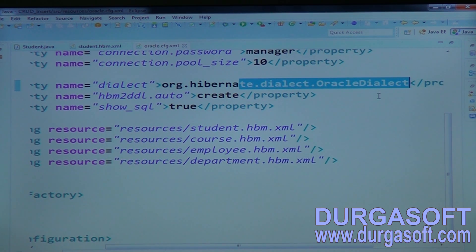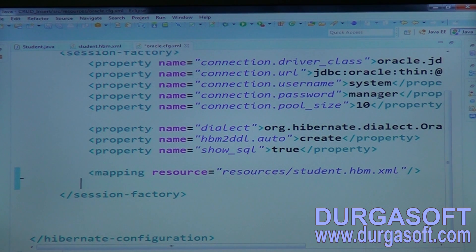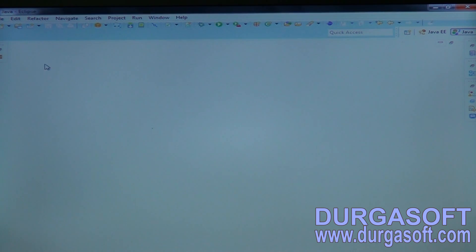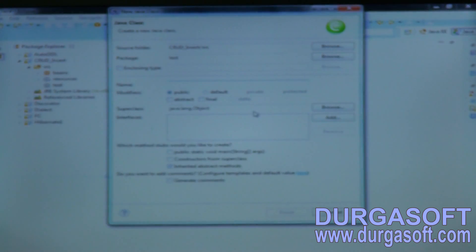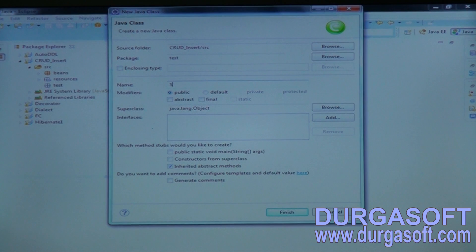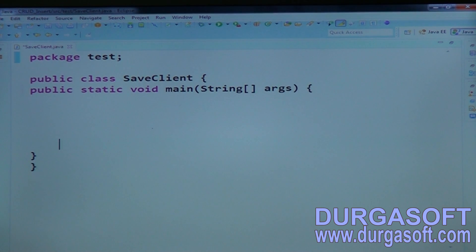Set show SQL to display the SQL queries, and specify the single mapping file. Finally, write a client class to test basic CRUD operations — a SaveMethodClient — to demonstrate how to insert data using the save method.